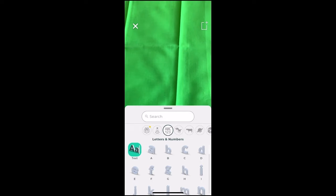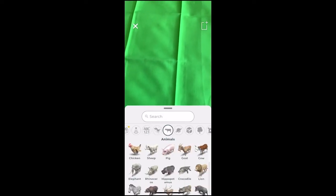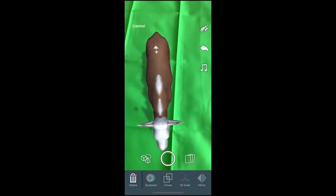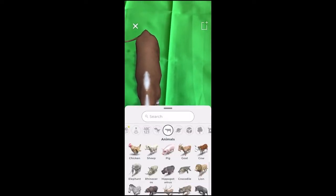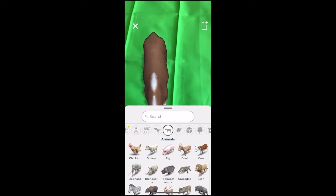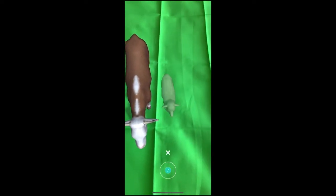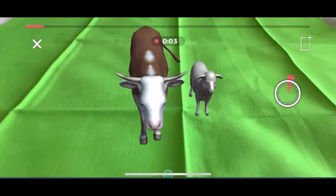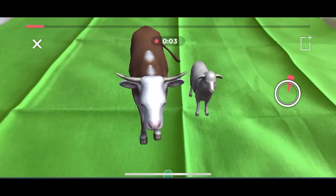Once you start a new project in 3DBear, you can go to the animal section, and here we can select the cow and place it on the green screen, and we can also place the sheep on the green screen. Now, if we hold down the circular photo button, 3DBear will create a video that will then save to the camera roll.